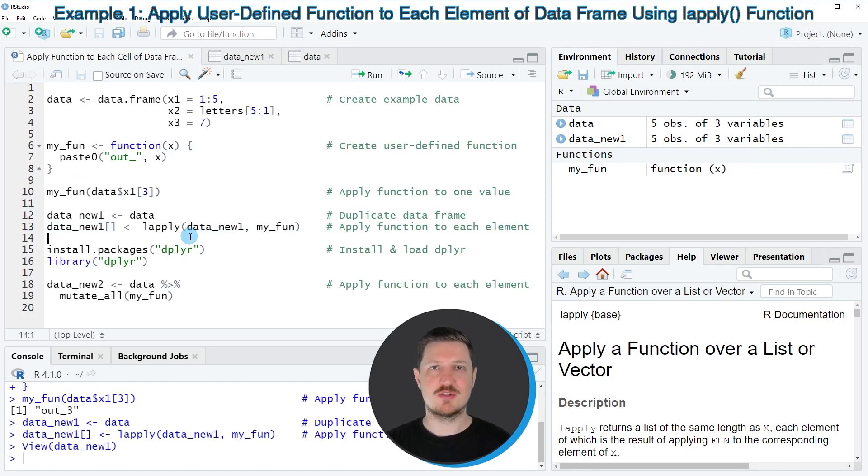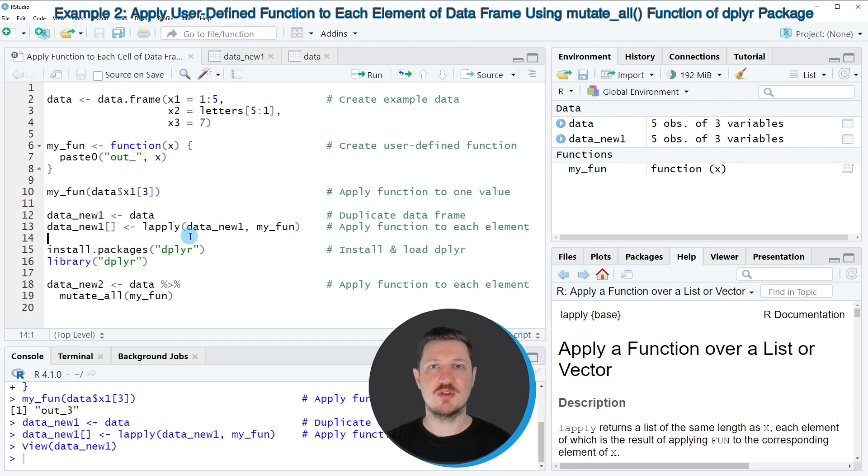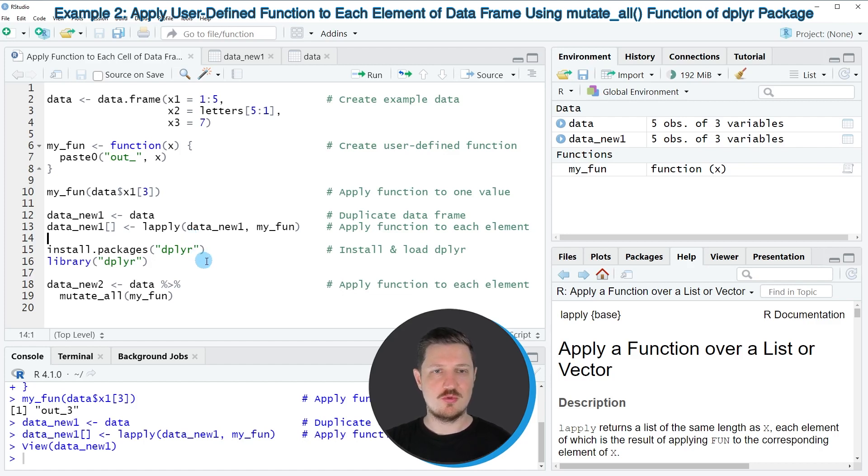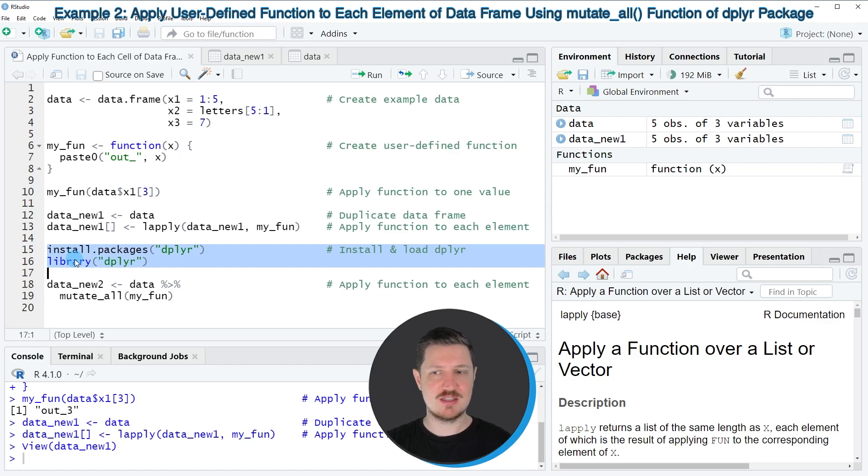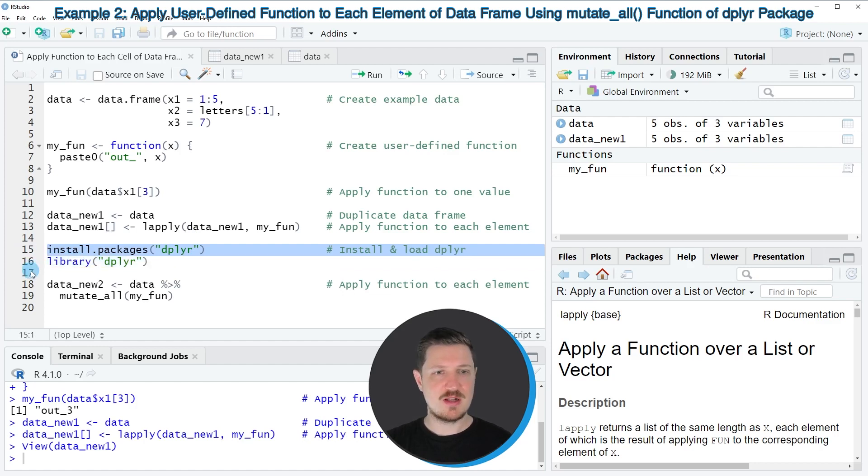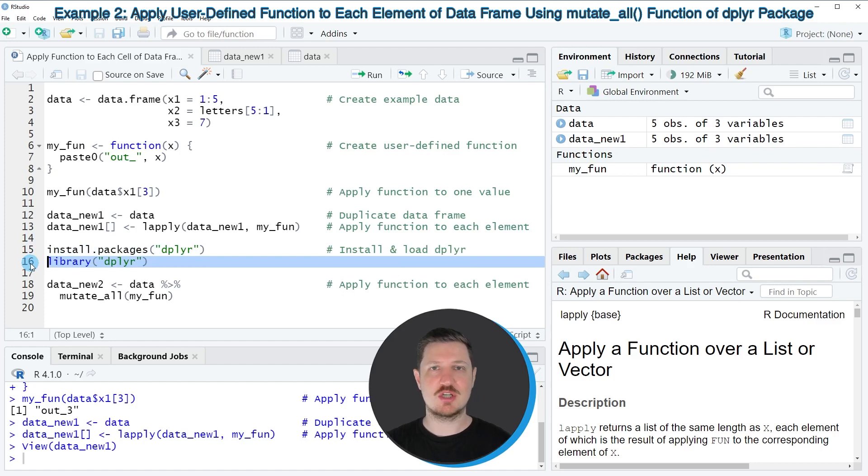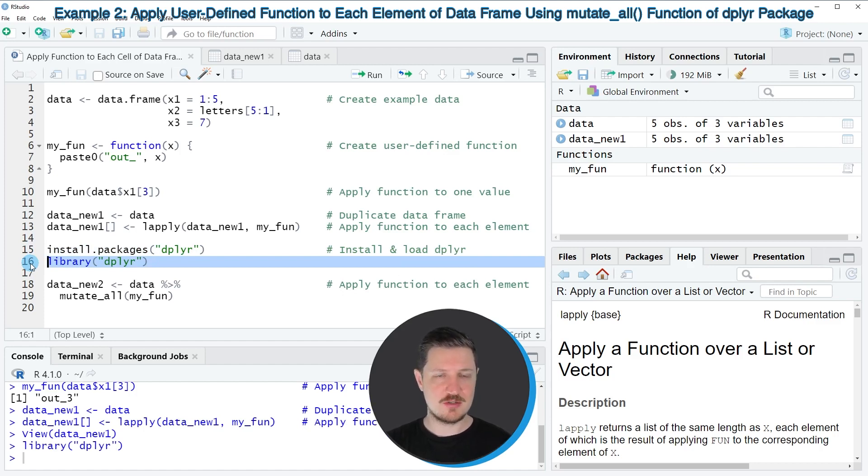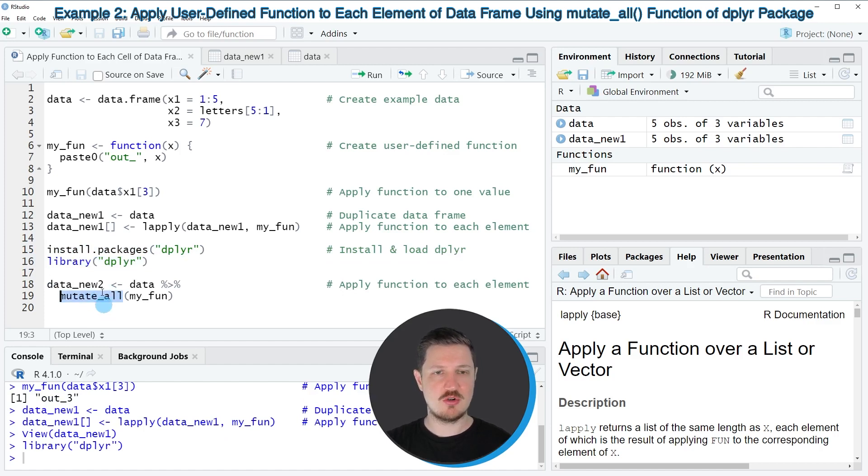However, it's also possible to apply the functions of the dplyr package for this task. In order to do that, we first need to install and load the dplyr package, as you can see in lines 15 and 16 of the code. I have installed the package already, so I'm just going to load it with line 16 of the code. After running this line of code, we can use the mutate_all function of the dplyr package.